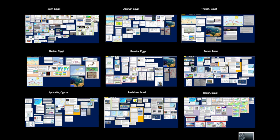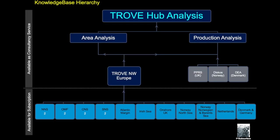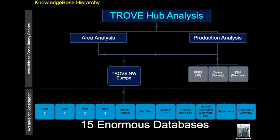For much of the rest of this talk we're going to focus on the North Sea and talk really about how we've combined all these 15 enormous databases that we have at the bottom tier right across the UK, Ireland, Norway, Netherlands, Denmark, Germany, Faroes. And basically all that information has now been captured in one product, the Trove Northwest Europe. This product actually then feeds the production analysis tool and the area analysis tool, and this talk today is going to show you just some of the powerful things that we can achieve by having a database as extensive as the Trove databases are in Northwest Europe.